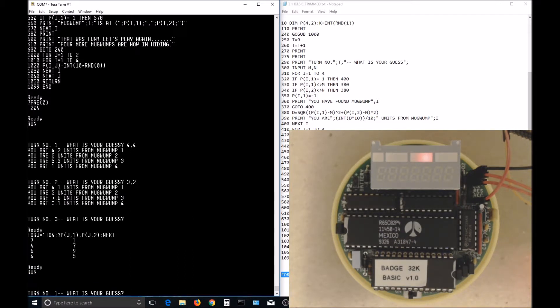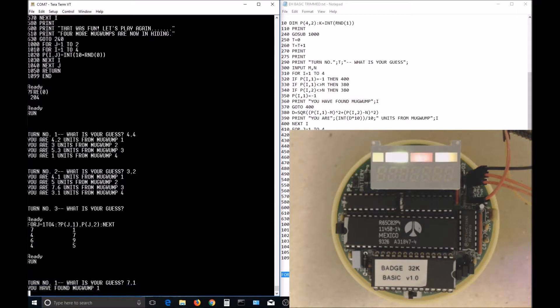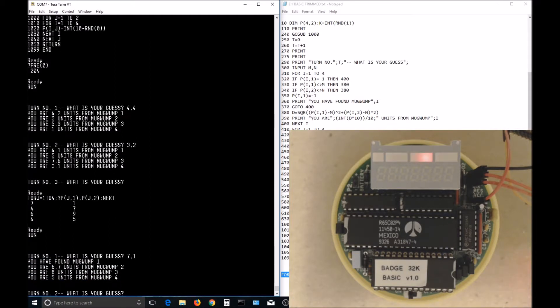The point of showing this game is to point out that a lot of old code written in BASIC can be run on the 6502 badge without much effort.